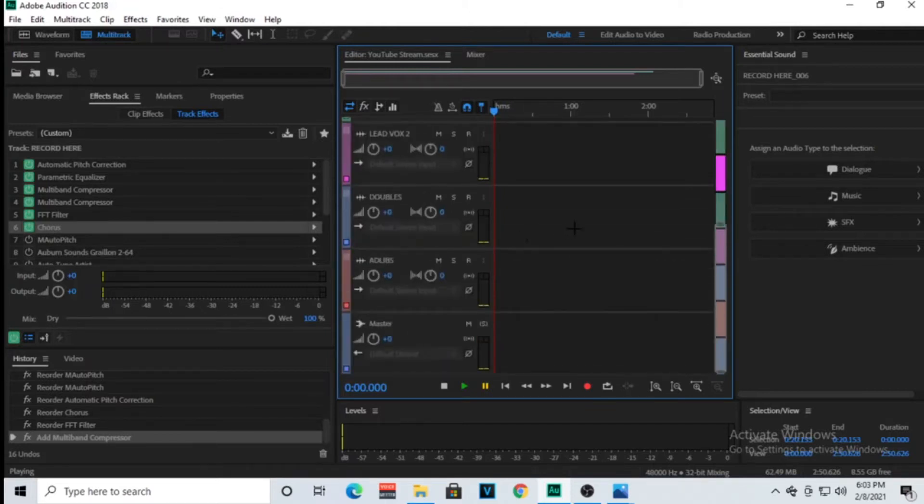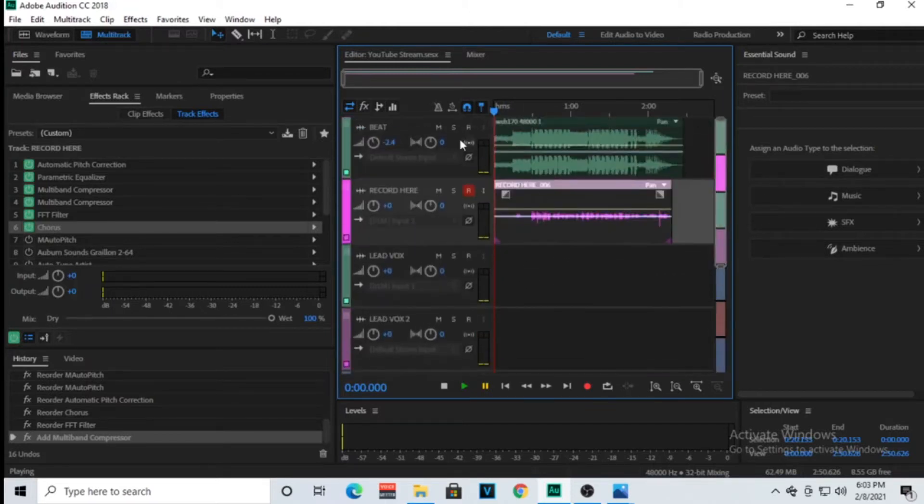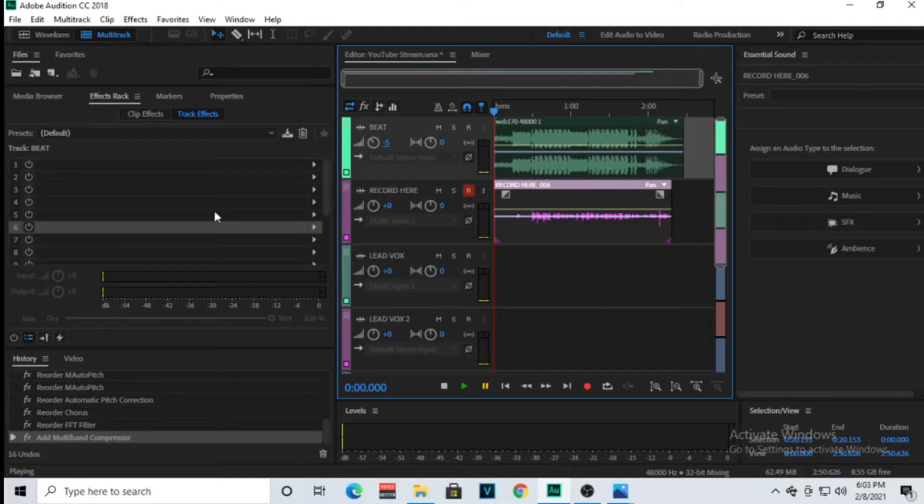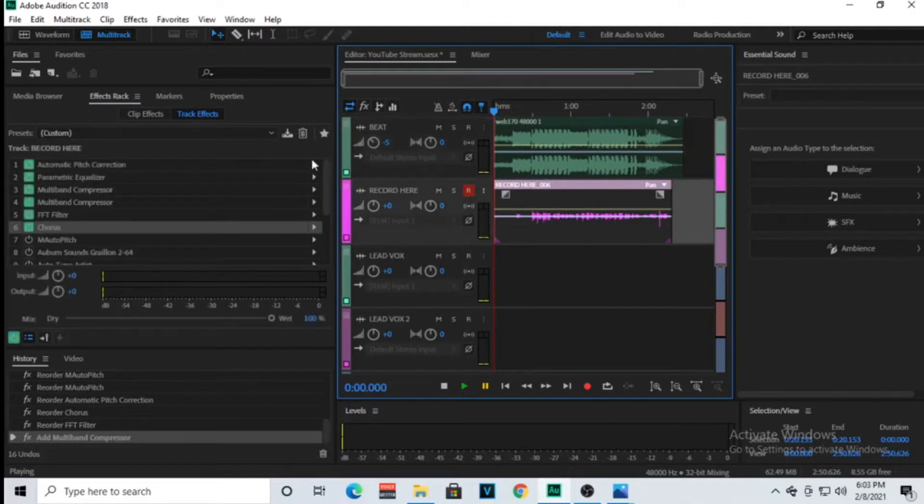There's a beat, I got it on negative 2.4, so I'm going to put it on negative 5 because this beat is pretty loud. And this is where I recorded that, so this is what we have on the track.